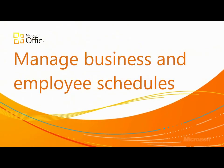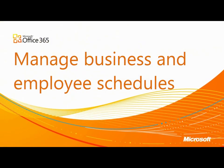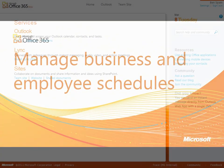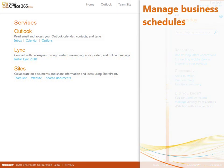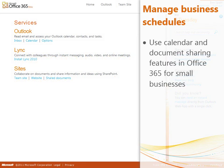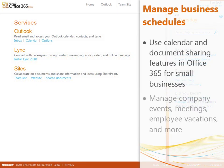Managing your business and employee schedules is easy with Office 365 for small businesses. In this video, we'll use the features of Office 365 to make sure everyone is using the same calendar for company events, time off, meetings, and so forth.